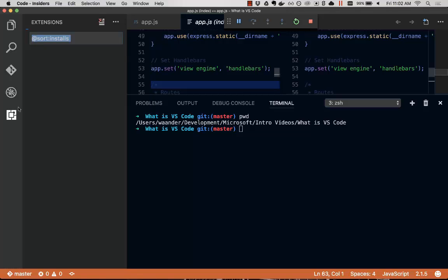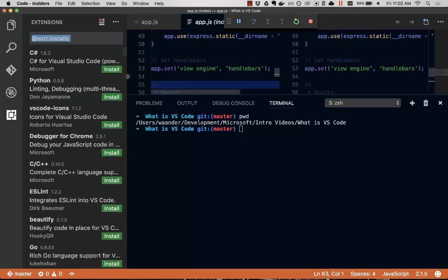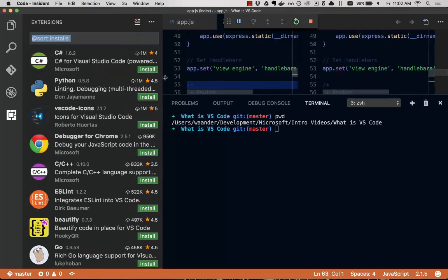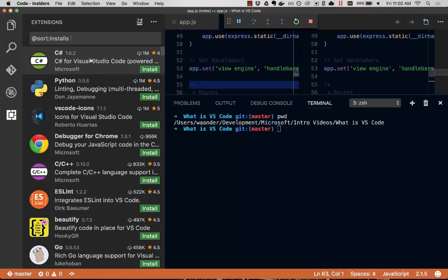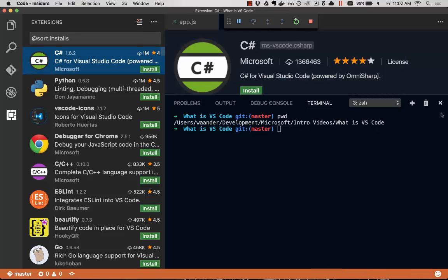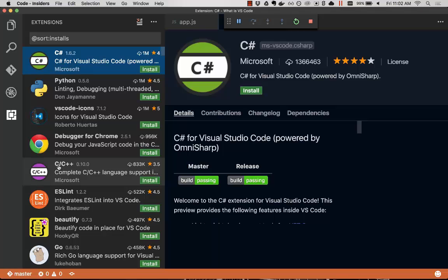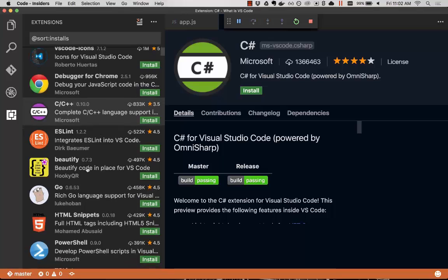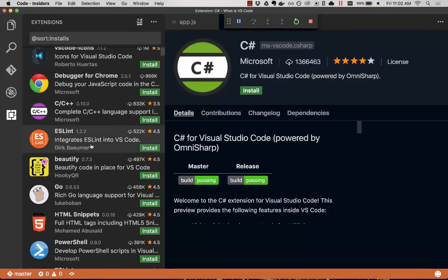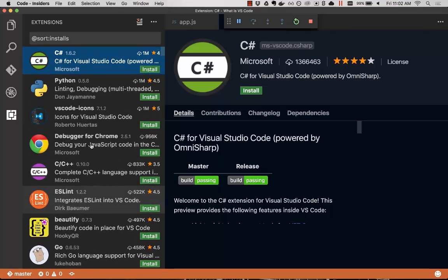And as a final thing, if Visual Studio Code doesn't have what you're looking for out of the box, try installing an extension. There's support for other languages, including C-sharp and Python. There's additional debuggers, for example, hooking up with the Chrome debugger, linters, formatters, lots of different things you can install to make Visual Studio Code your own.